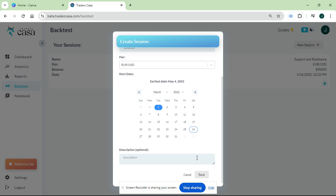After all that you'll see your description which is optional - it's just a description of your strategy and what you want to see. Then after all that just press save.